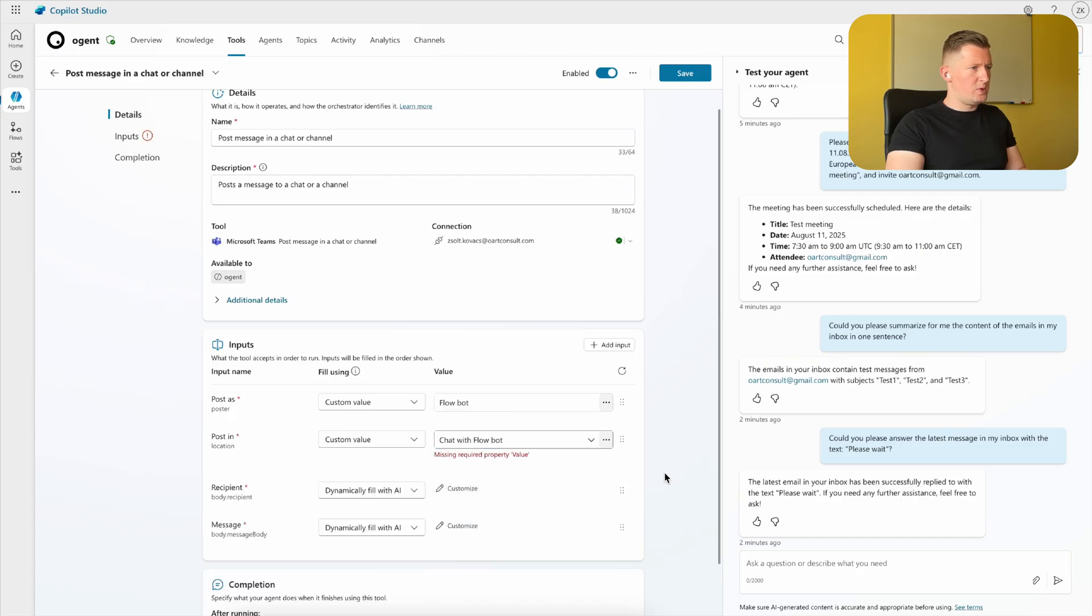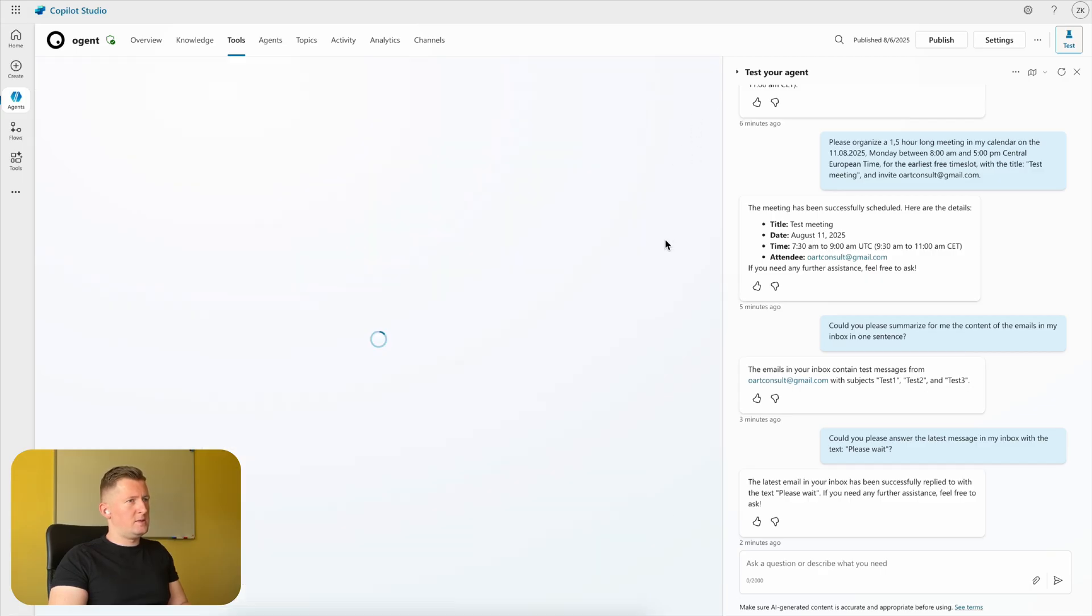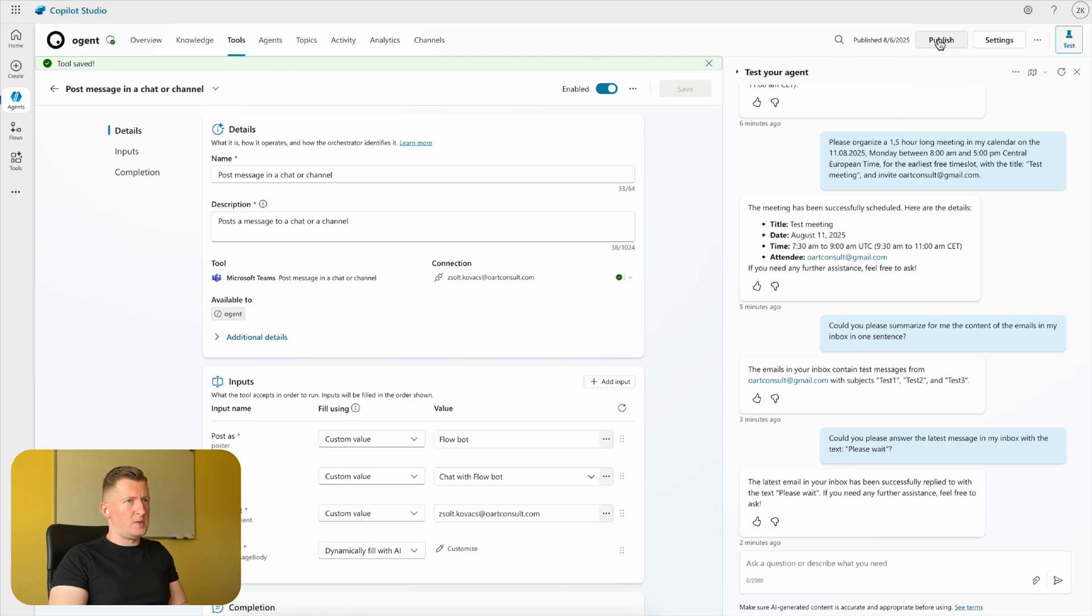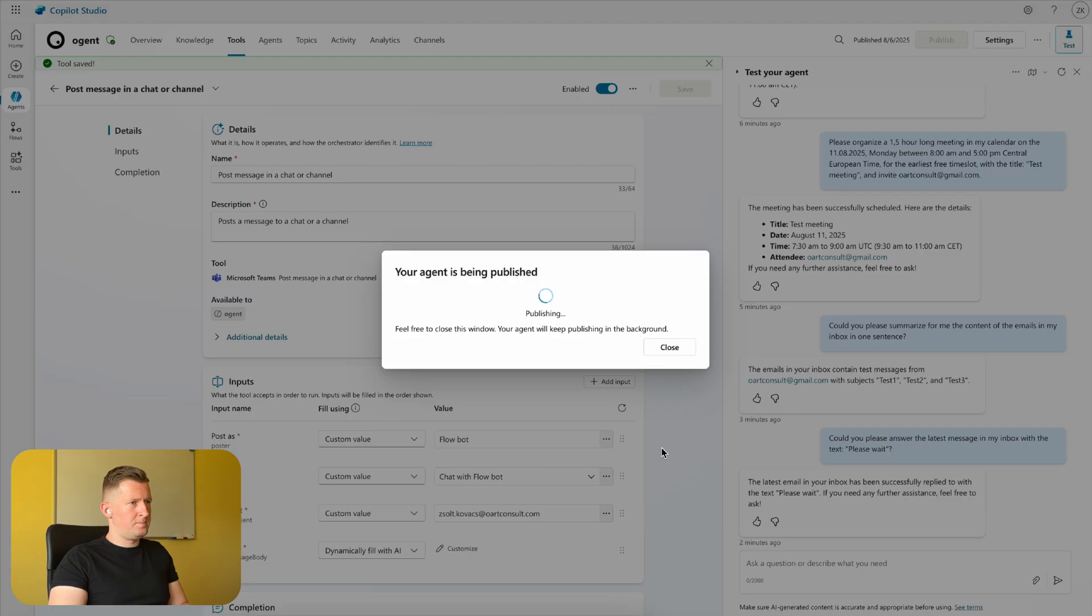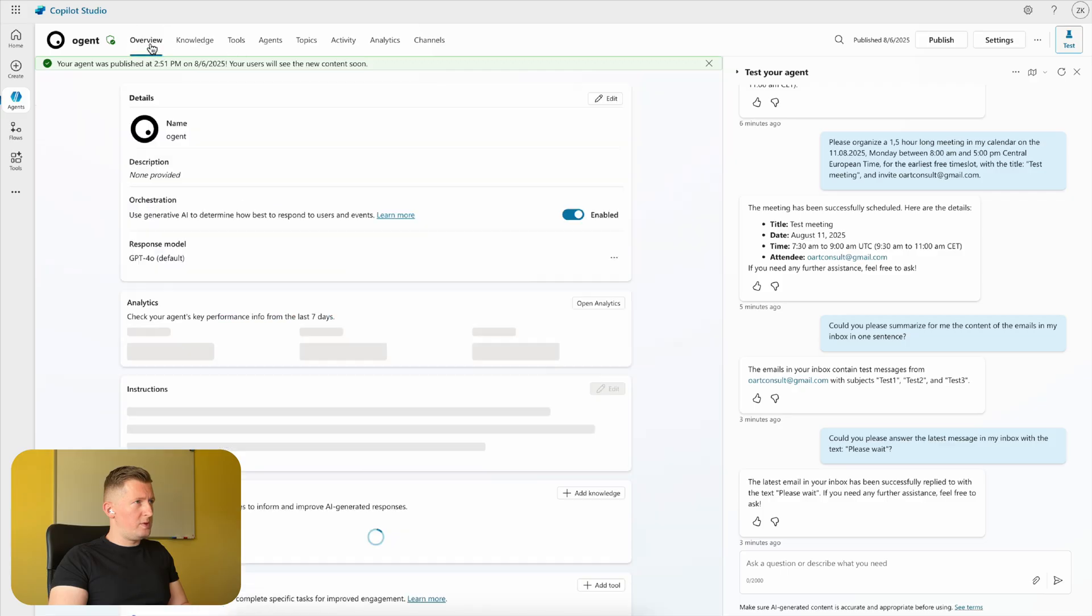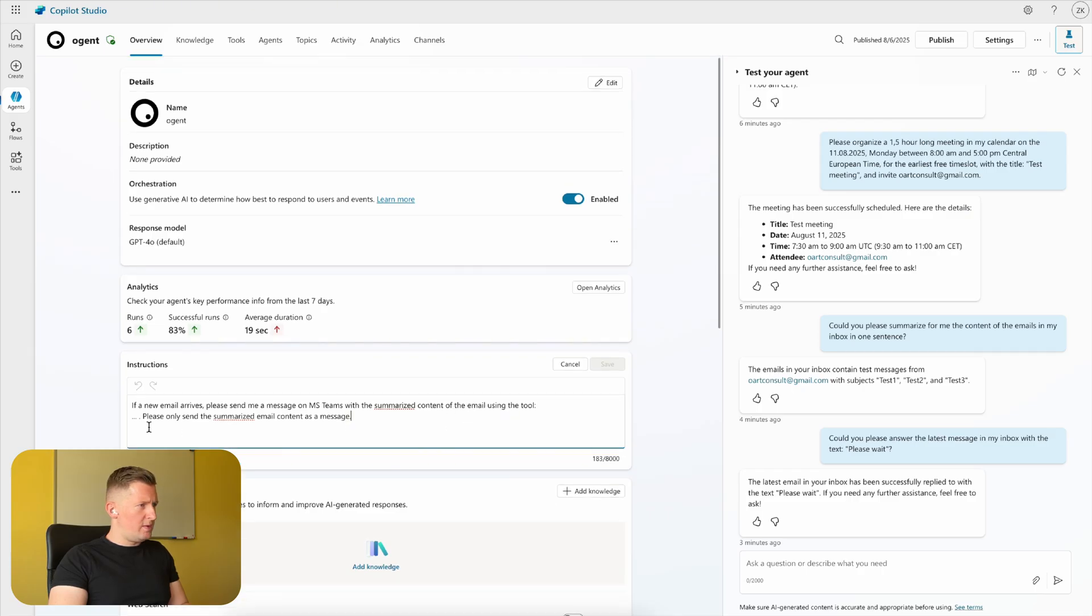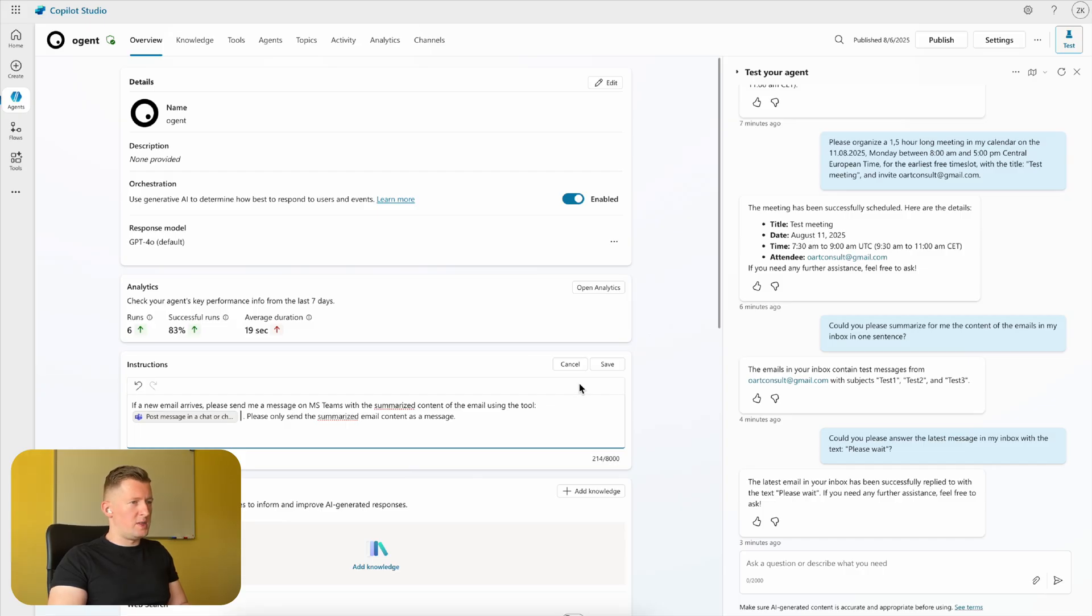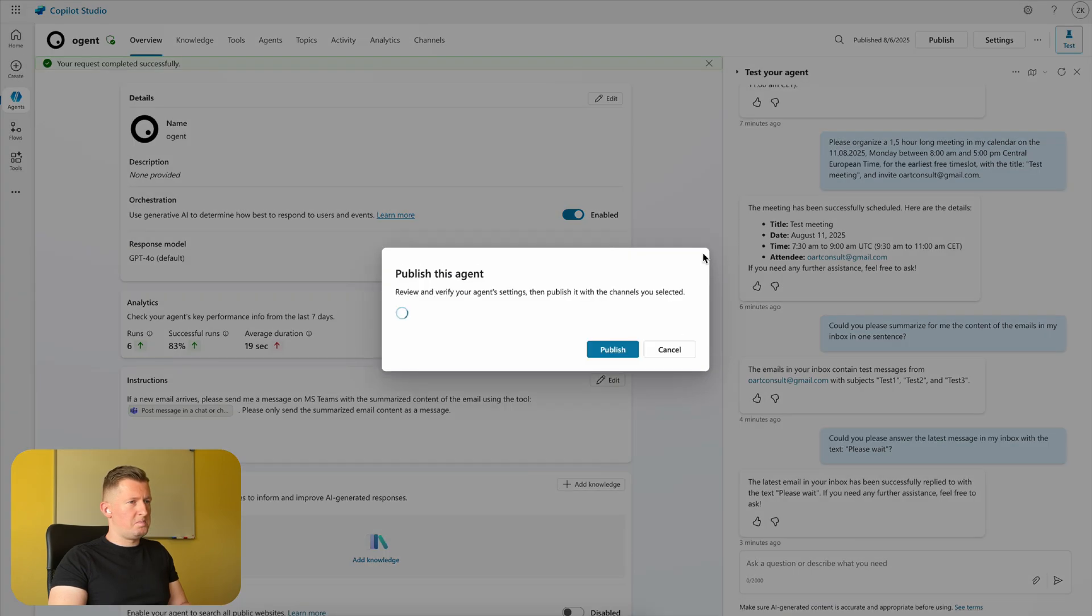set with a Flow Bot and the recipient. Saving the modifications, and we also need to publish this. So we are jumping back to the overview tab, and now here in the instructions we can say that using the tool - we have a 'Post message in chat or channel' tool that should be used when sending a message in Microsoft Teams. We are saving the instructions, publishing it once again.